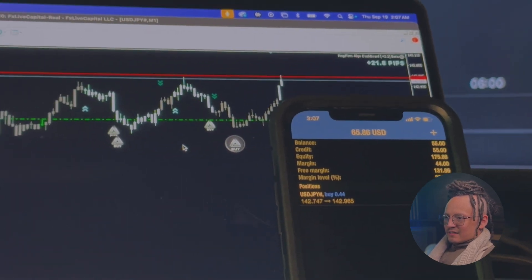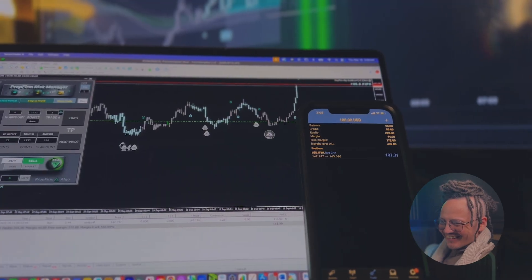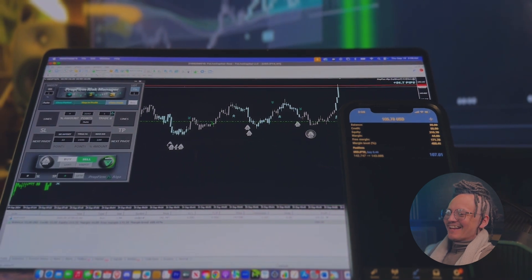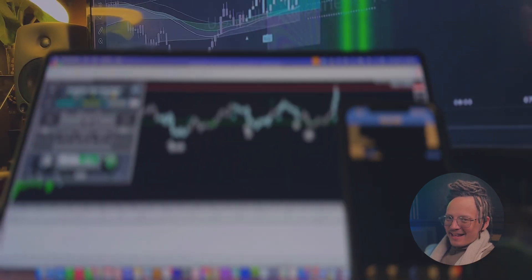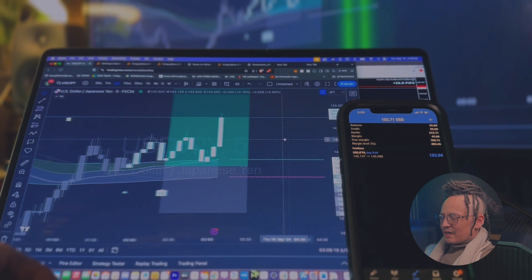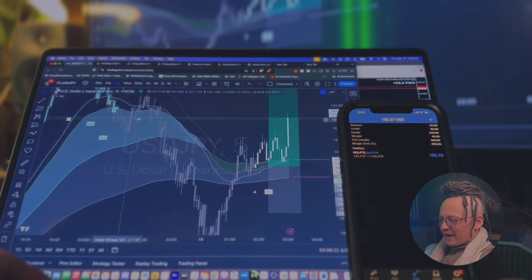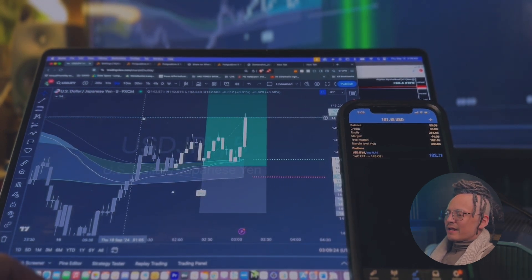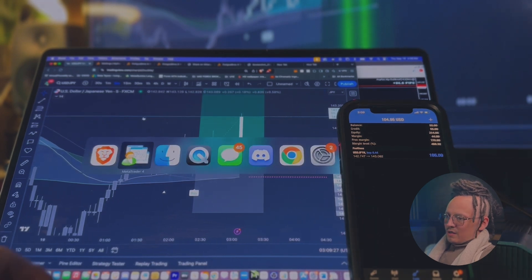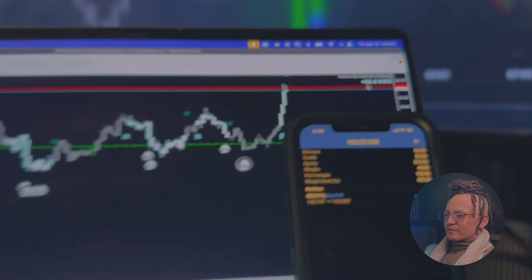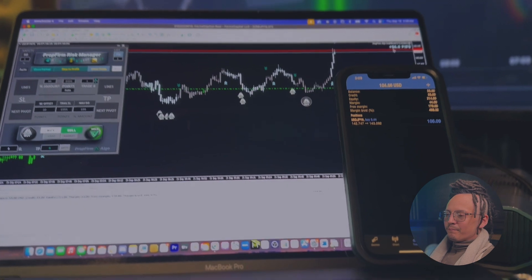We're at 24 pips on the pip counter of Prop Firm Algo, fighting this resistance — let's see if it breaks this zone. We're up $111 on this trade, 34 pips, sent out to the chat. Going into TradingView, I can see to the left that we're fighting this area — it can be an area of resistance. So far we're up 34 pips and the five minutes entry was absolutely beautiful, because of the higher timeframe.